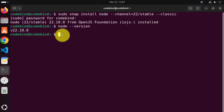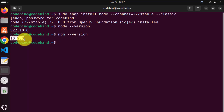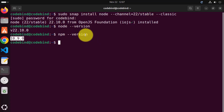When you give the npm --version command, npm is the Node package manager which automatically comes with Node.js. This version will also be there, and the latest version at the time of making this video is 10.9.0. So this is how you can install Node.js on your Ubuntu operating system using Snap.